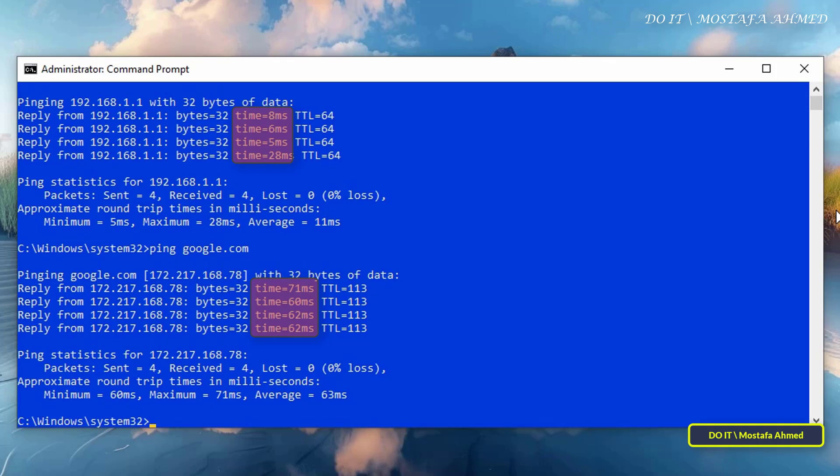And in general, the time is calculated in milliseconds, and thus the low or short time indicates a faster and more responsive network connection, while the higher milliseconds indicates network congestion or long distances between devices. But in the end, the connection was verified successfully.